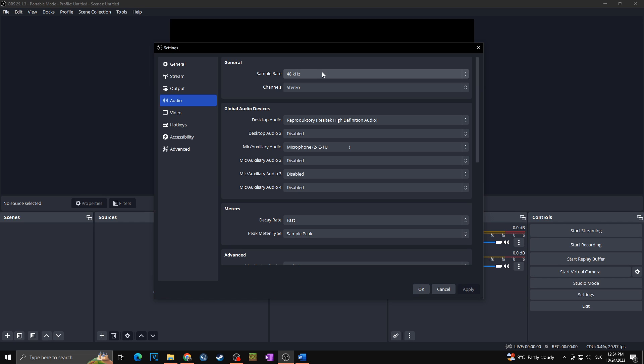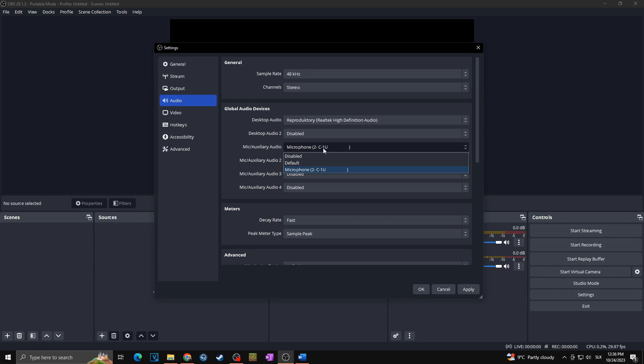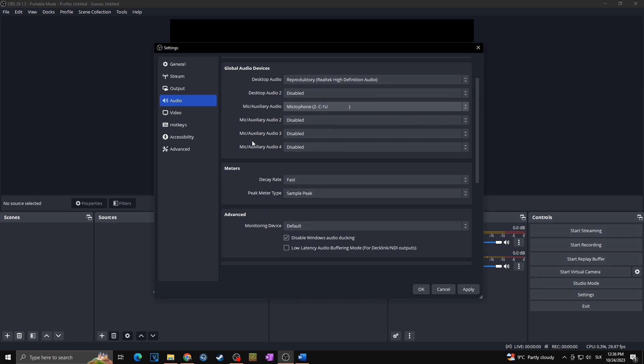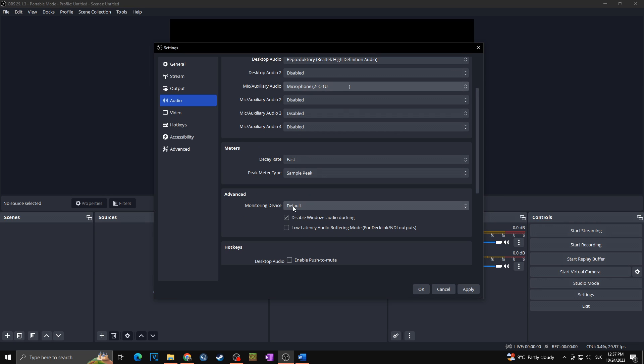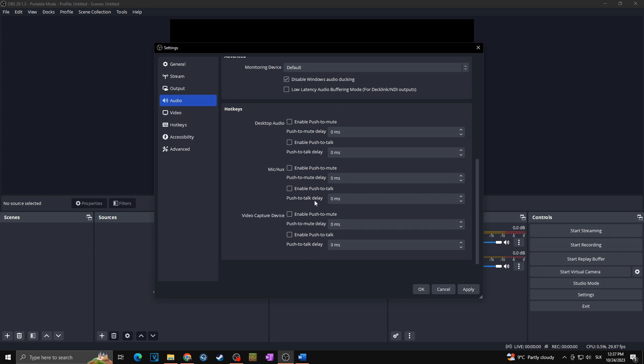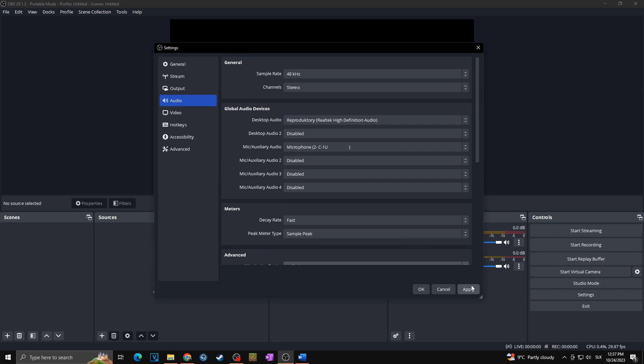Now we are moving towards the audio. At the sample rate, for most applications 44.1 kilohertz is sufficient. However if your audio equipment supports it and you want the best possible audio quality for your video, you can set this to 48 kilohertz. Channels we will keep on stereo. In the global audio devices I will choose towards the desktop audio my headphones, then I will set my microphone which is in my case microphone 2C1U. There is nothing else what needs to be said. I can keep decay rate at fast, peak meter type sample peak and everything else can stay as it was in default.